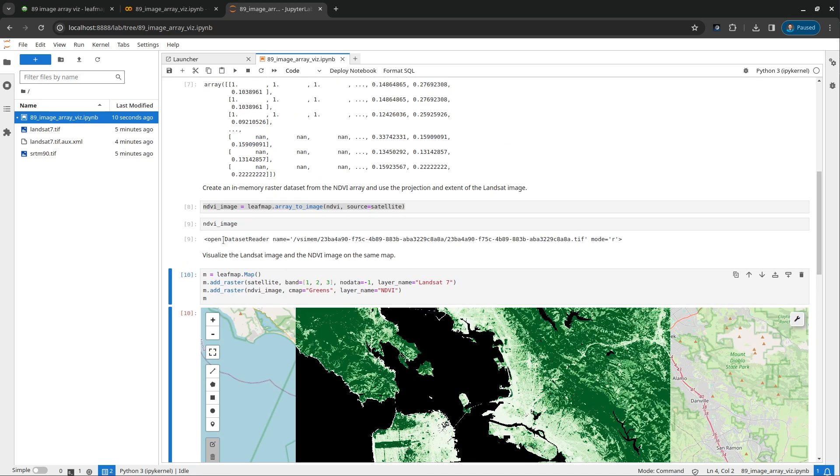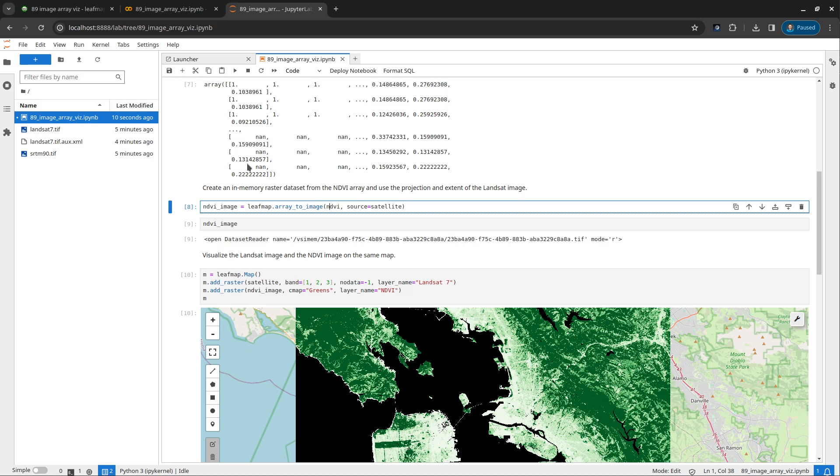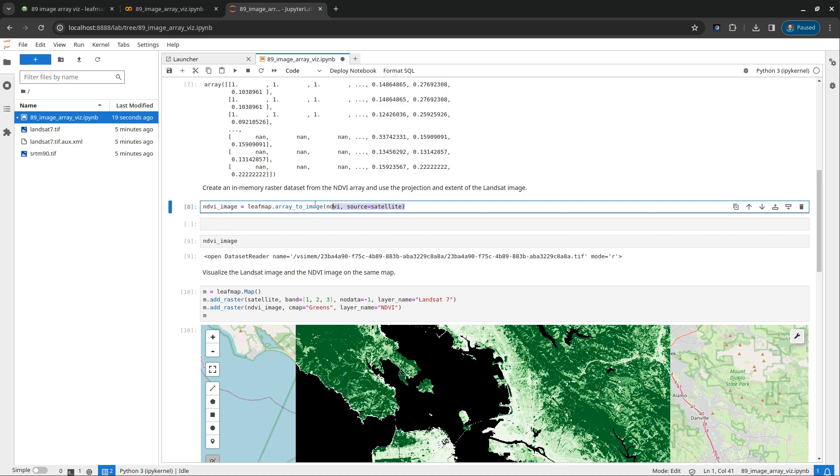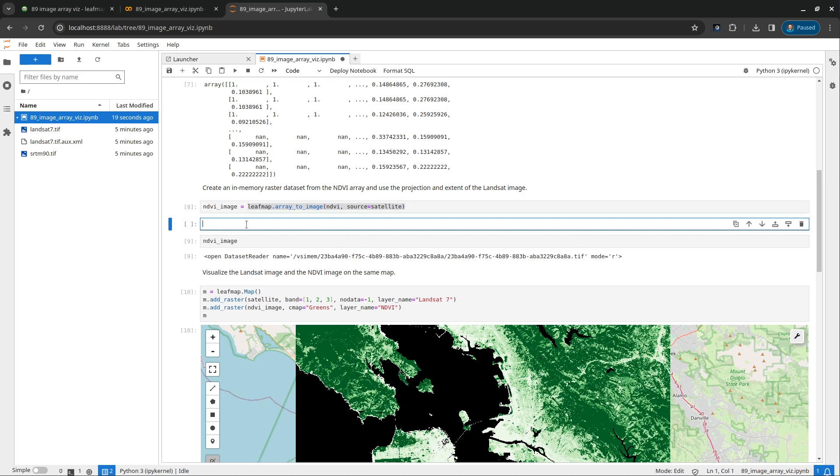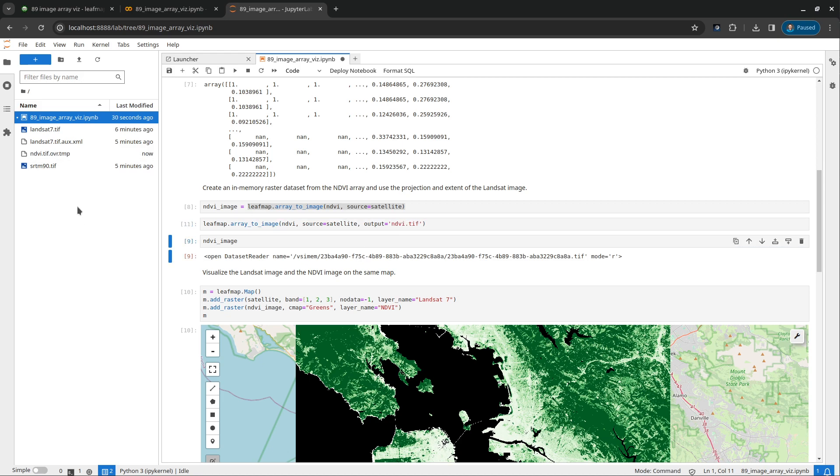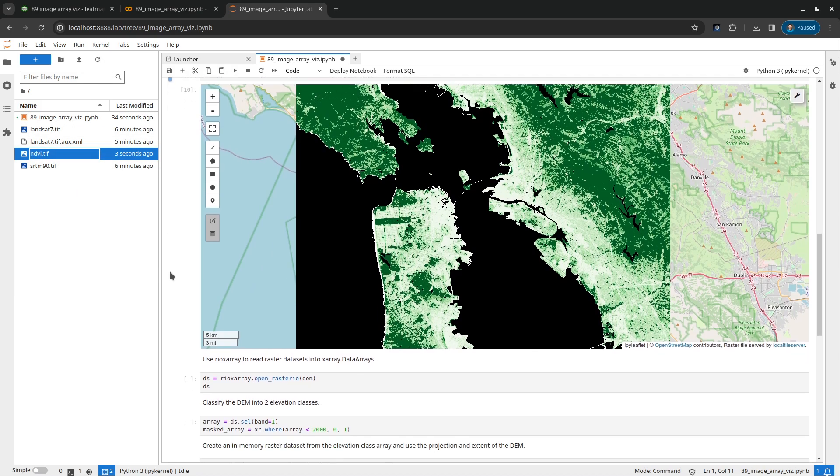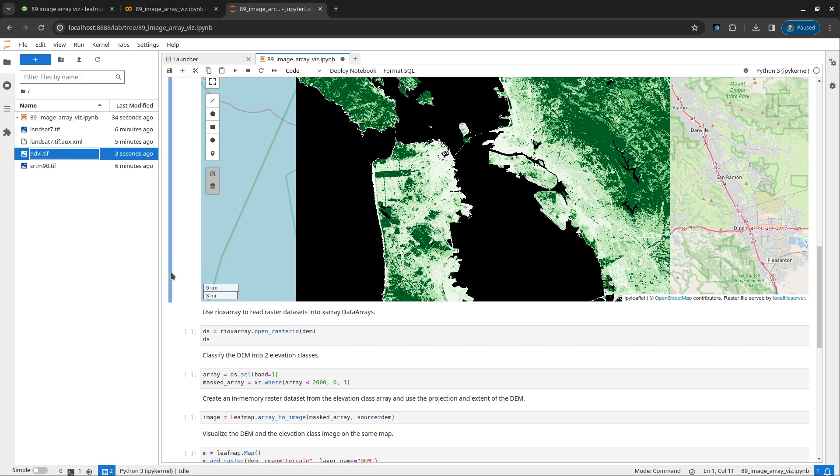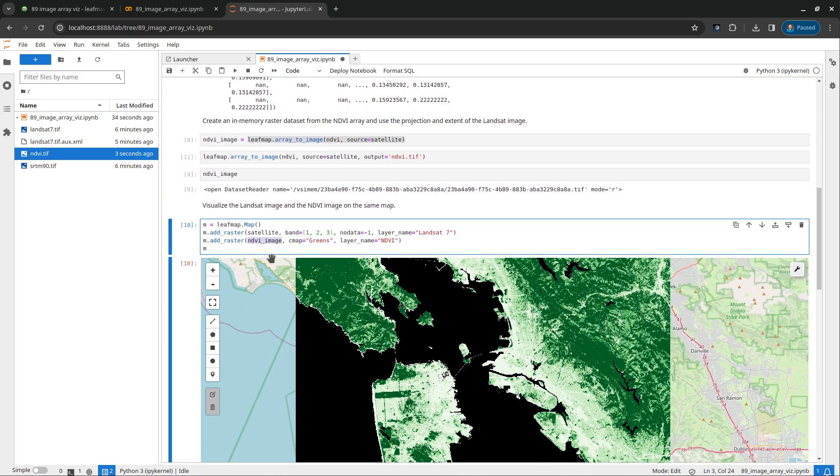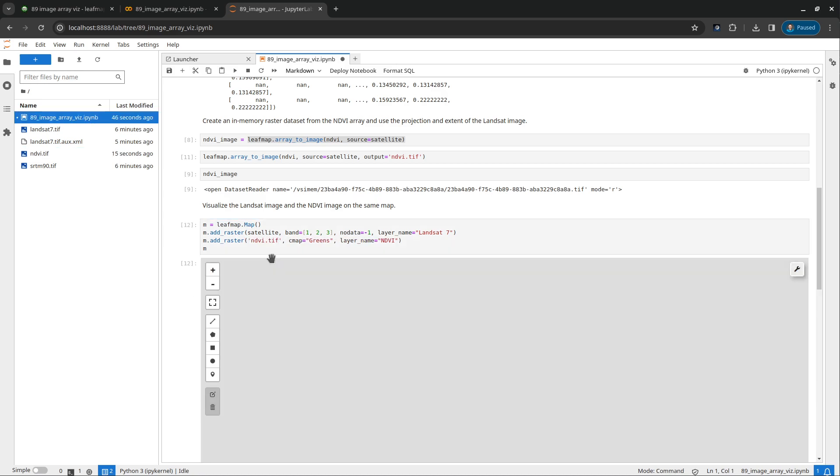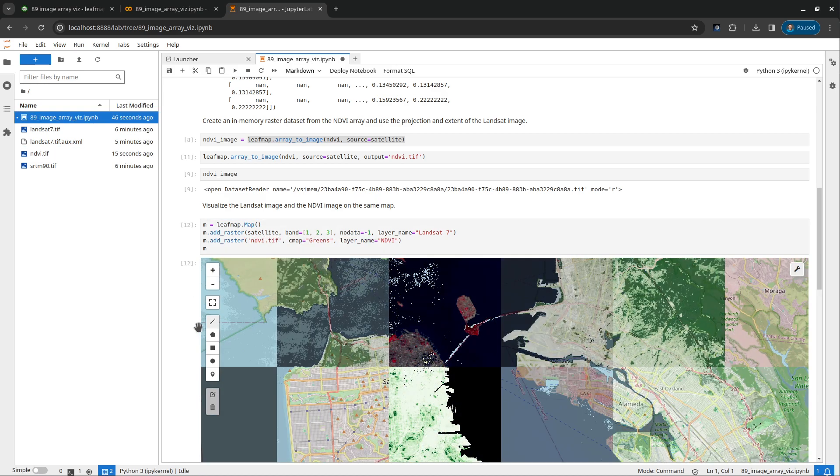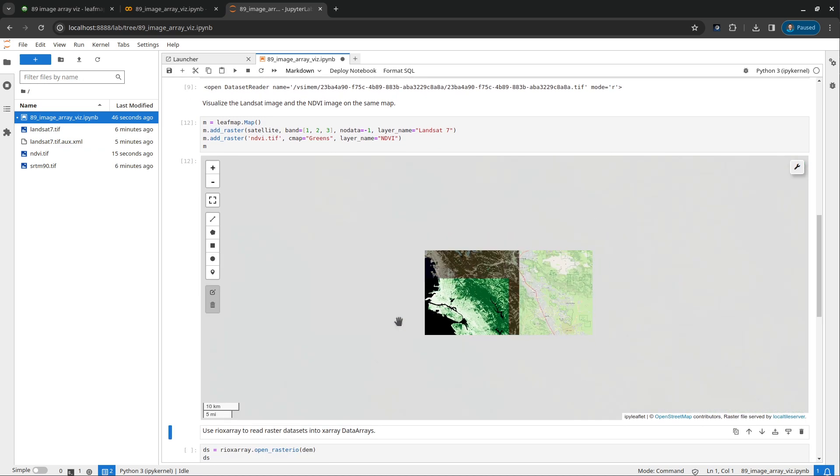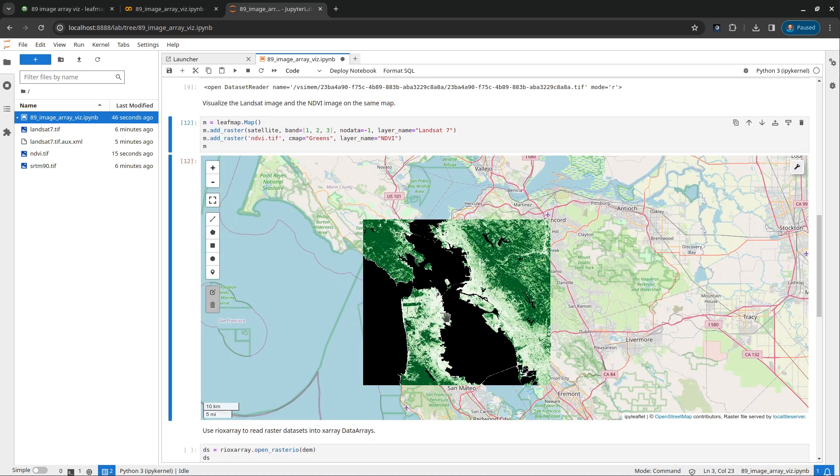This NDVI right now doesn't exist on your computer. It's in the memory. As I mentioned earlier, if you really want it, you can create a new code block. I can run this one again, array_to_image. And then just pass in output, for example, equal to NDVI.tif. So in this way, it's going to save the file to your computer. So if I refresh again, now we have this NDVI.tif. So this one right now is a physical file. And similarly, we can visualize that. But the difference is right now, earlier we used it in memory. Right now we're using a physical file.